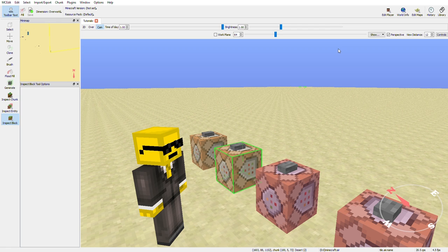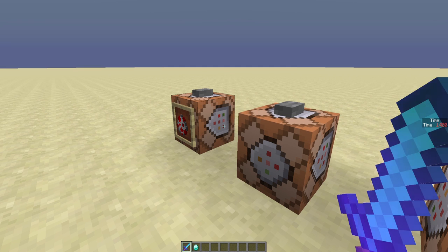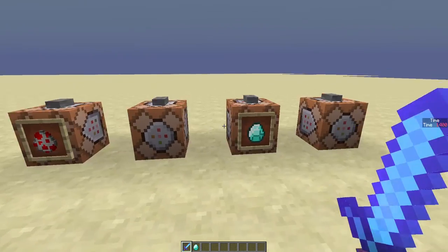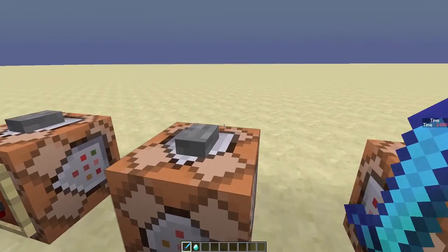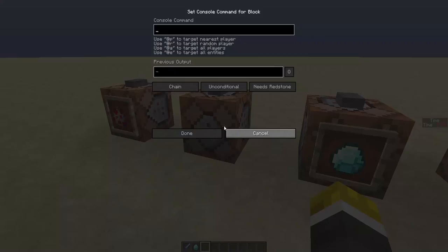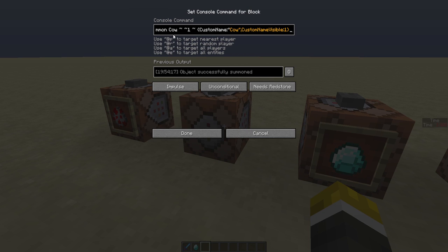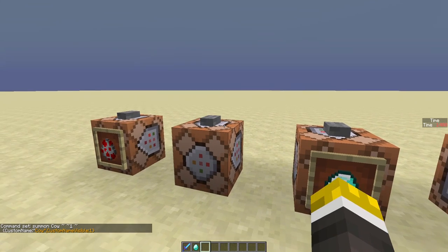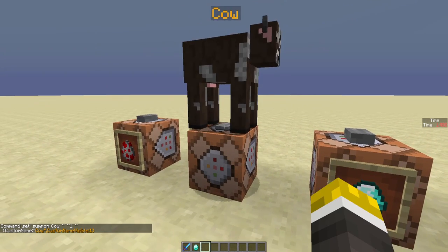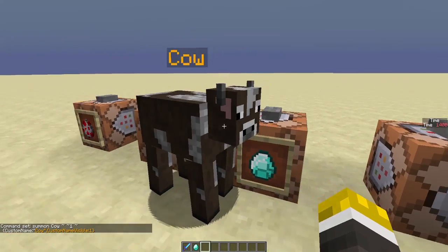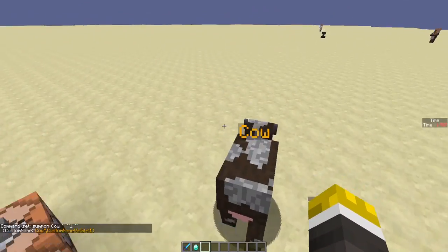Then I can X out of MCEdit and go back to my world. Okay, so I'm now back in Minecraft, as you can see. And now, if I look in this command block, it will say summon cow tilde tilde one tilde custom name, and it will be in gold, just like we set it to. This means that if I right-click this, it will summon a cow with a gold name.